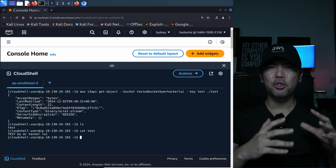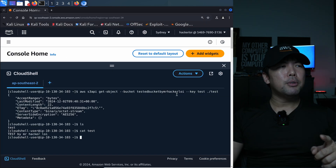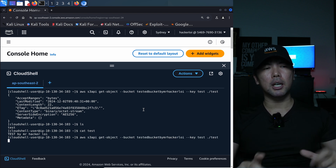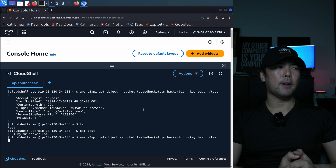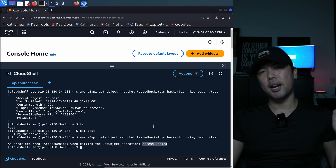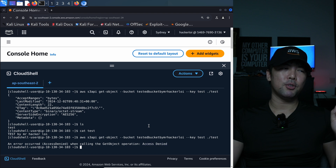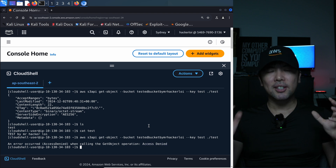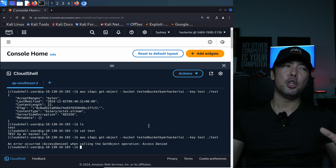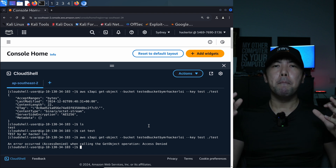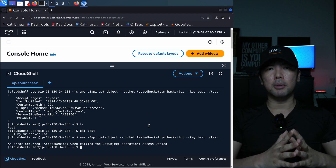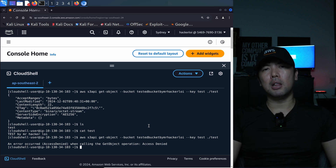Now I head back over to the bad guy account, Mr. HackerLoy. I run the same command: AWS S3API get-object, and hit enter. You see the following: access denied. You're blocked. That's how beautiful resource control policy is, and you can run this at scale. You can use this to have better protection against external access in your AWS environment. Go ahead, try it out - let me know how it goes.